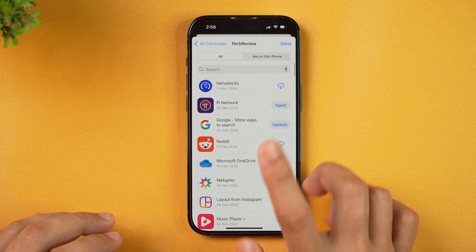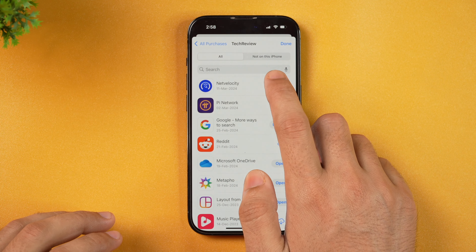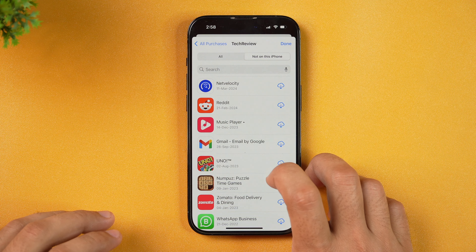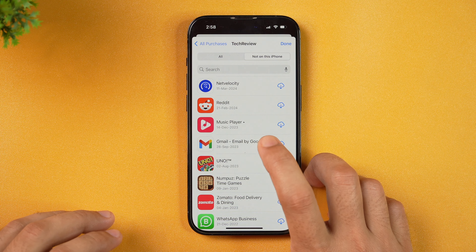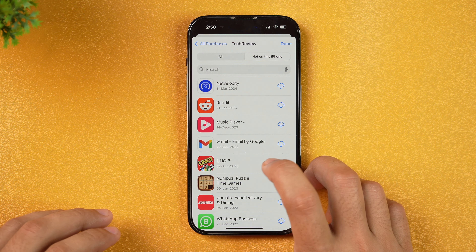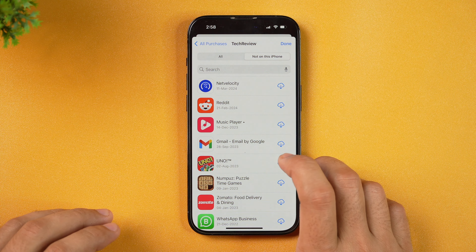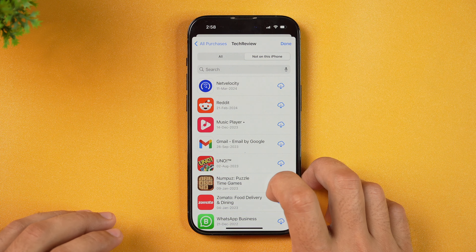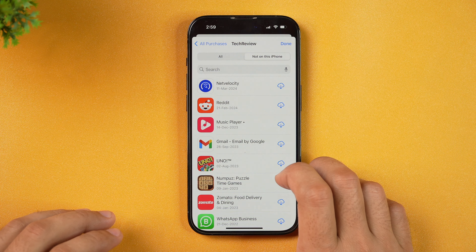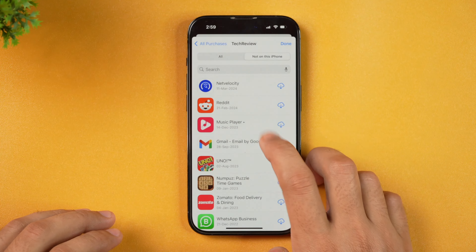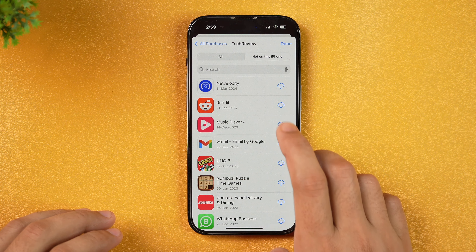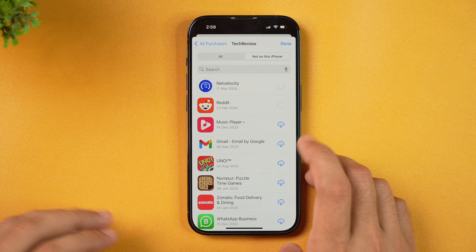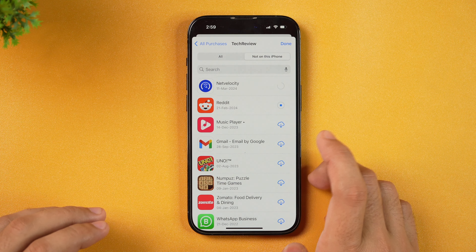If I go to the tab that says Not on this iPhone, this will show you all the apps that you have previously downloaded using this Apple ID but are currently not on this iPhone — maybe they have been deleted or are not installed. So the app we just deleted is here and we can re-download or recover this deleted app by simply tapping on the cloud icon.